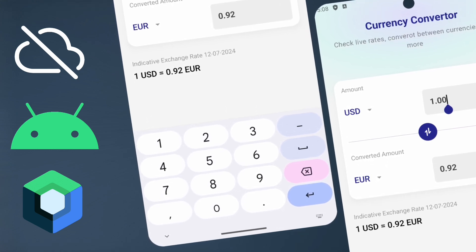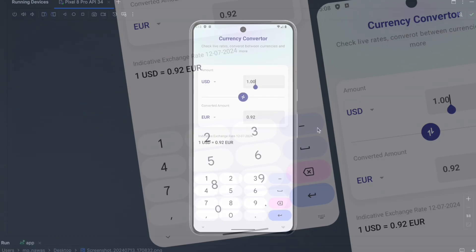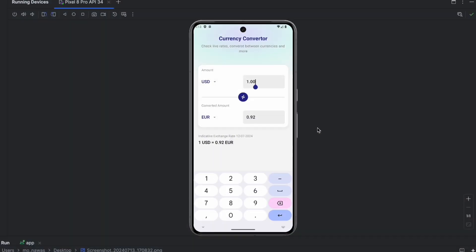As you can see, this is the app that we are going to build where we can convert between currencies. We are converting between USD and Euro. If we change the amount here, everything changes and the UI gets updated. We can also click on this USD, for example, to change this currency.